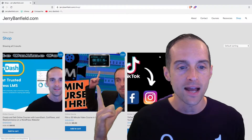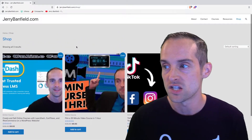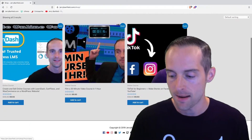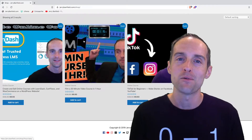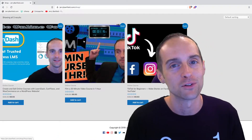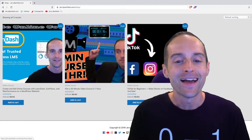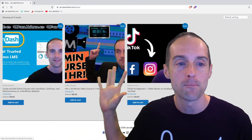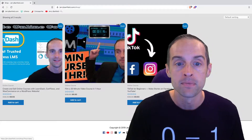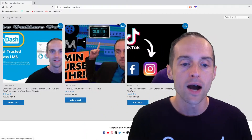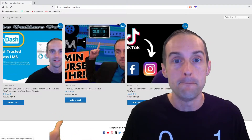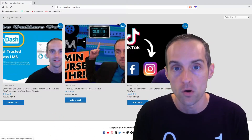Here's a look at what the WooCommerce shop page looks like on jerrybanfield.com/shop. I had this installed on my website before a few years ago. It was working great and then I had the brilliant idea to take it down. Now I'm setting up everything on my domain and doing it with WooCommerce products because it gives me the best possibility to make the most sales.